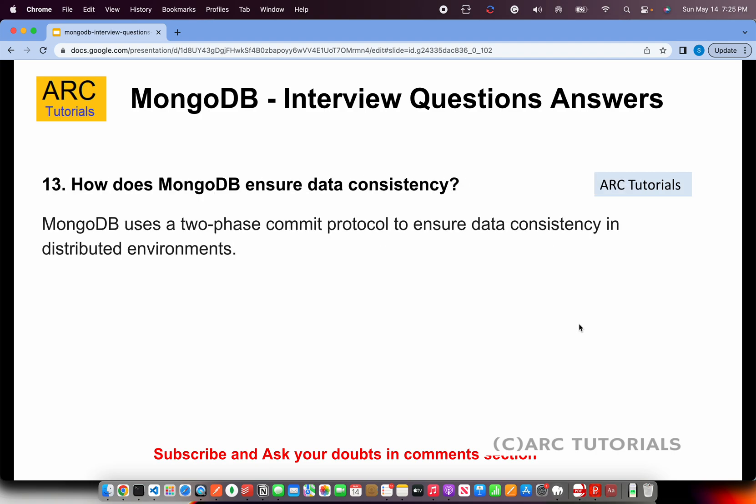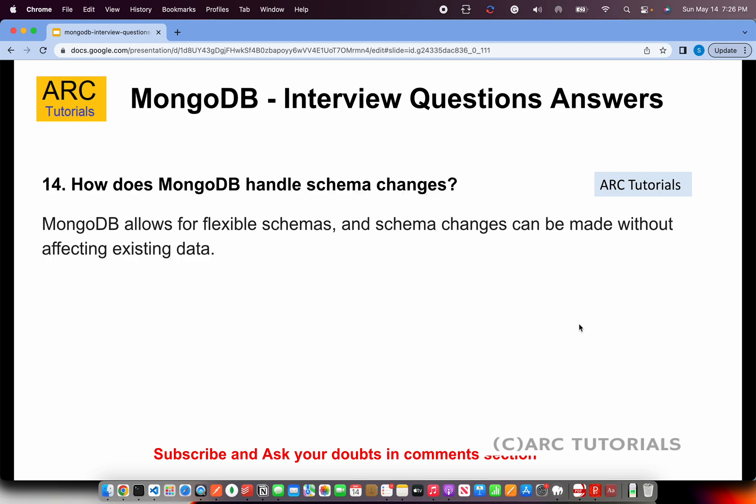How does MongoDB ensure data consistency? MongoDB uses a two-phase commit protocol to ensure data consistency in distributed environments. Remember the keyword: two-phase commit protocol.